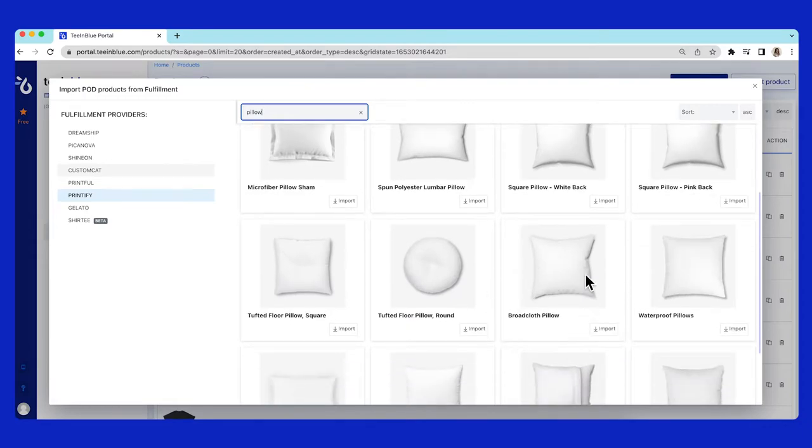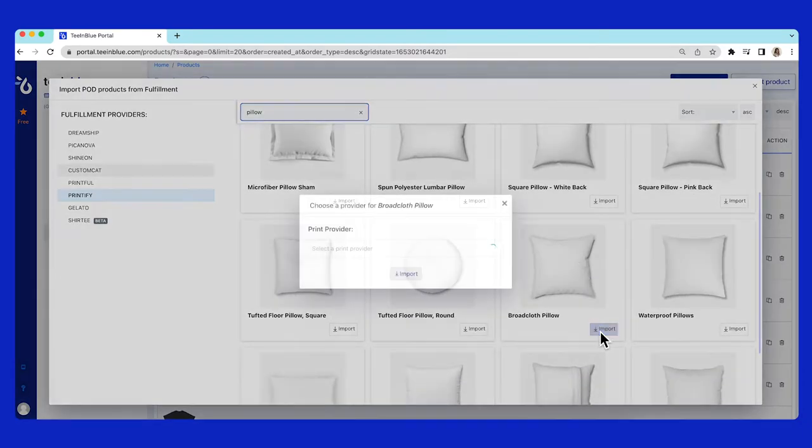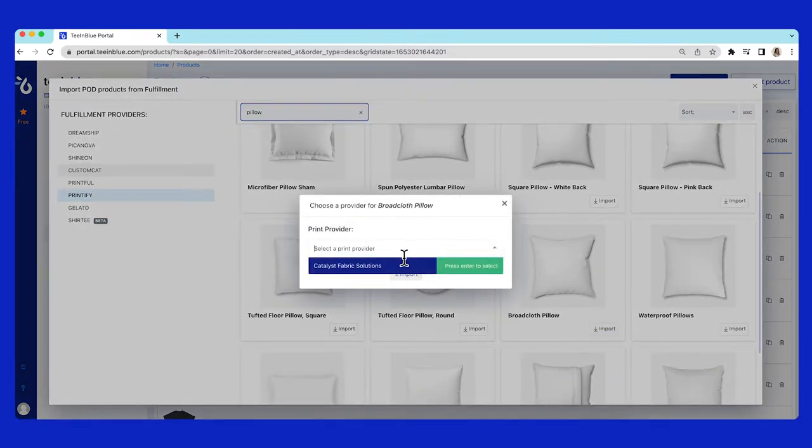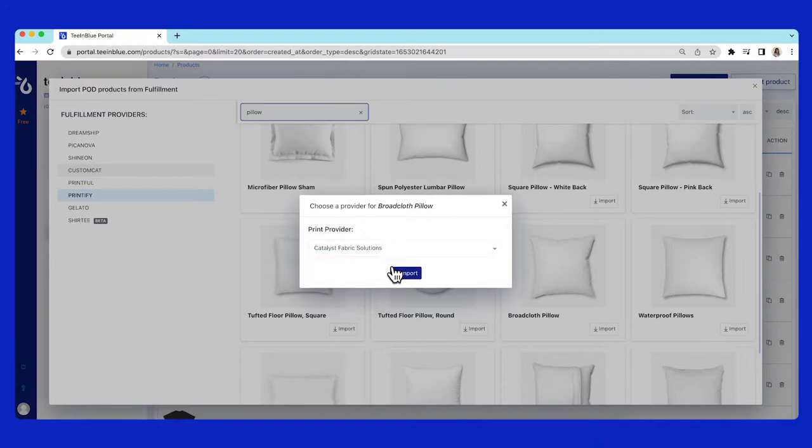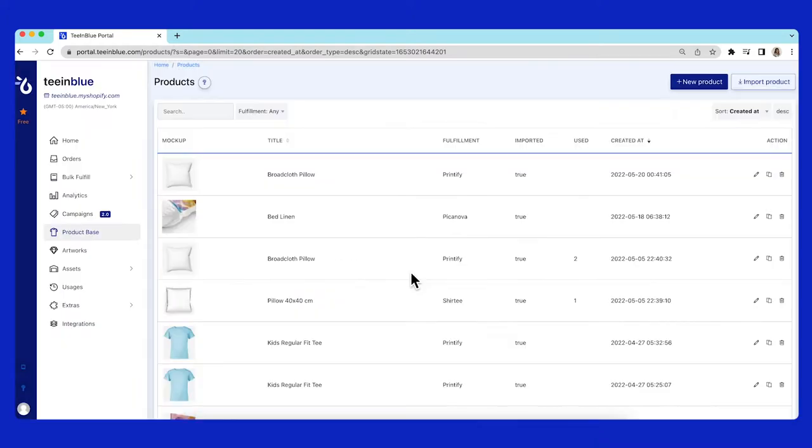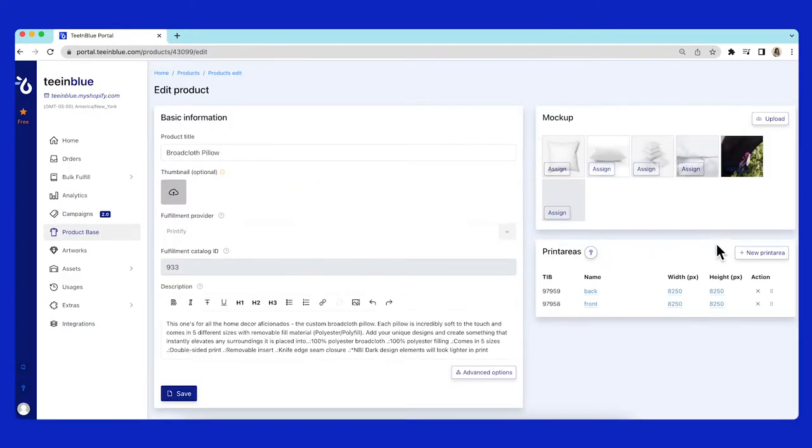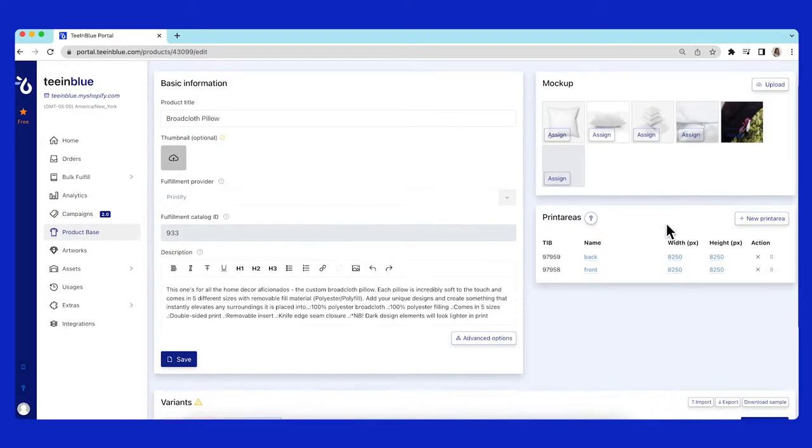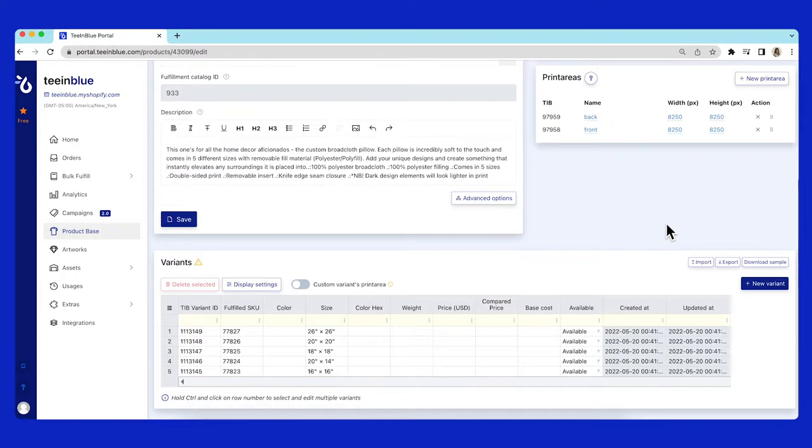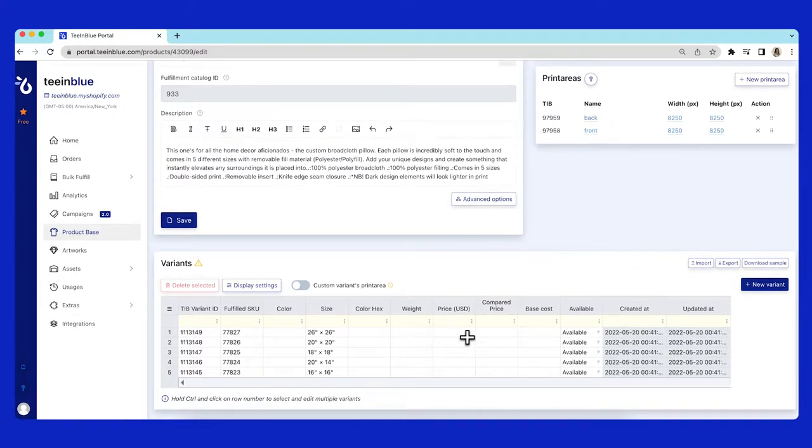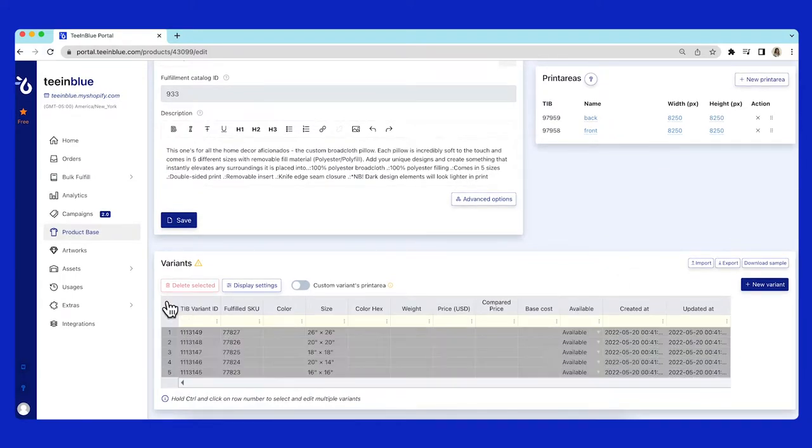From the Printify catalog, I will choose this broadcloth pillow here and click import. Here we are on the product base page. I will add the price for this pillow in the variant table.